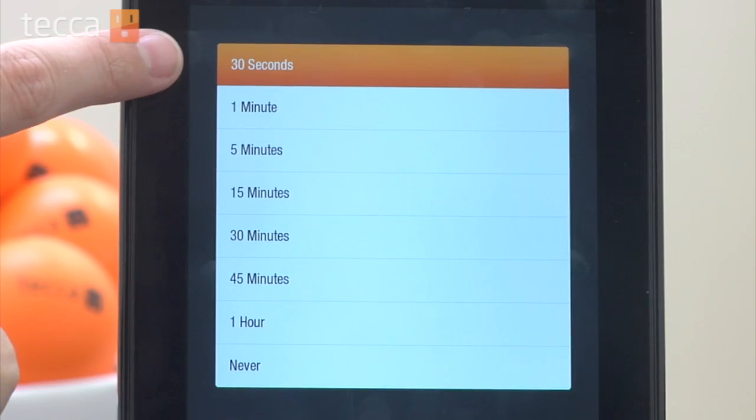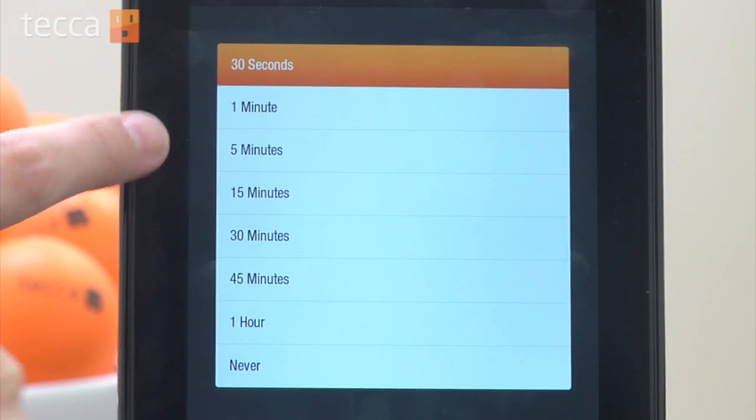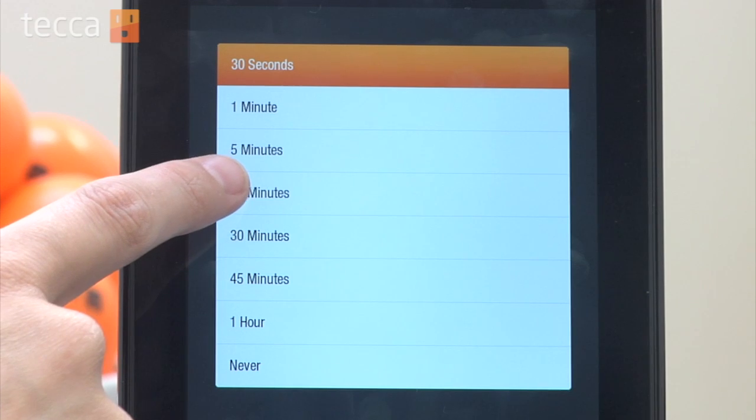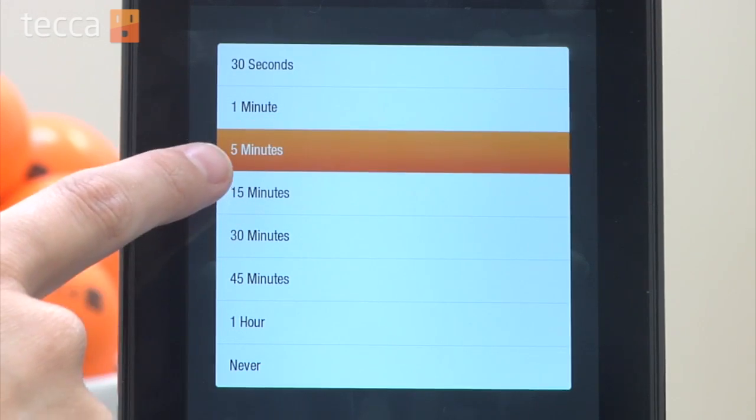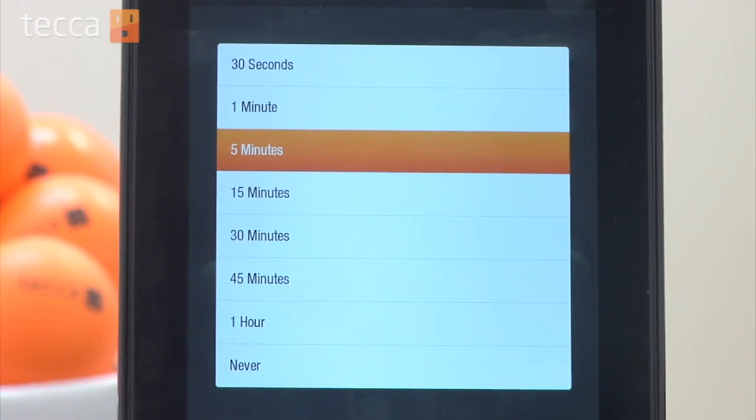Never will obviously drain your battery a lot because your screen will constantly be on unless you manually put your Kindle Fire to sleep or shut it off. Since we read a lot of books on our Kindle Fire we'll pick five minutes. And once you've done that you have customized your display and sound options on your Kindle Fire. That's it for Just Show Me on Tekka TV — be sure to check out Tekka.com for all of our other content and we'll see you next time.